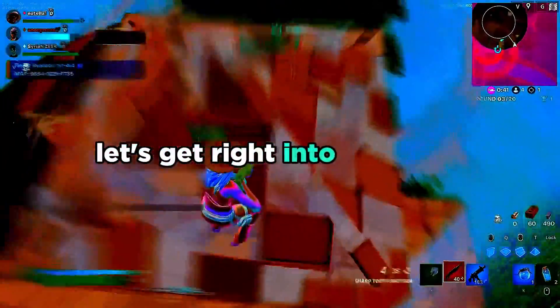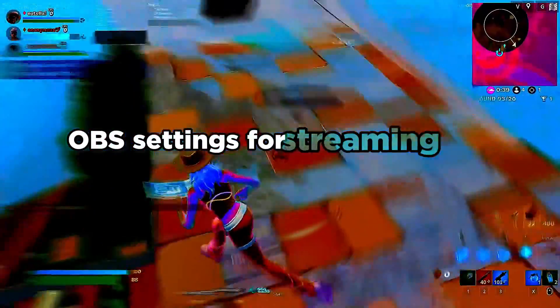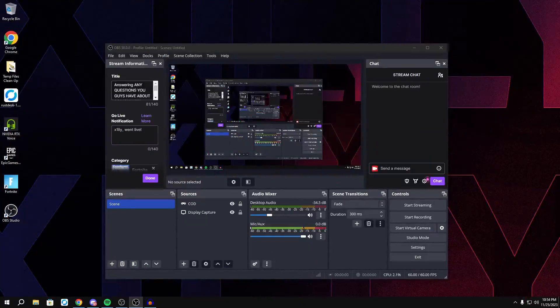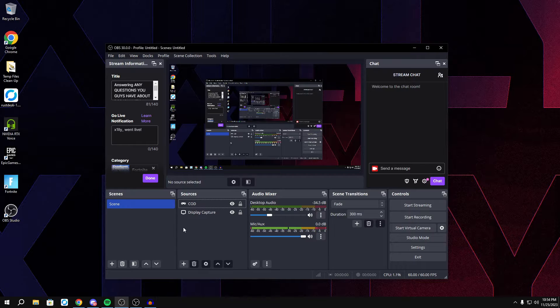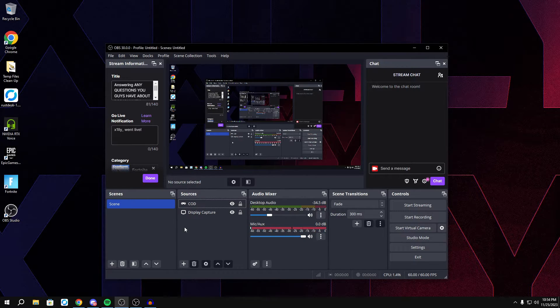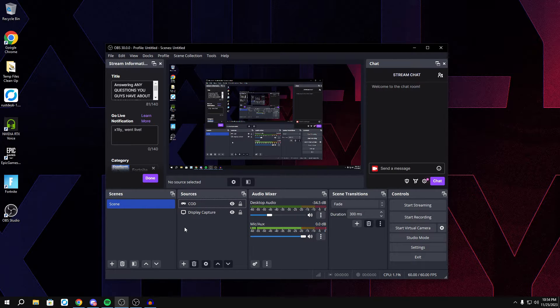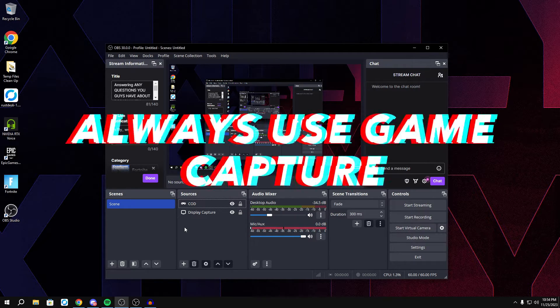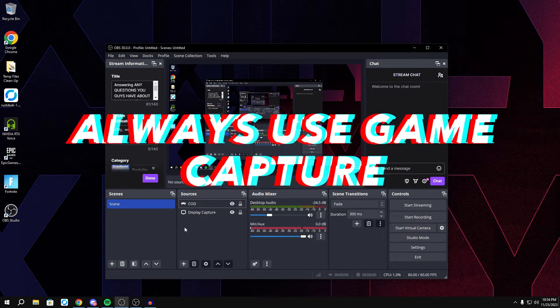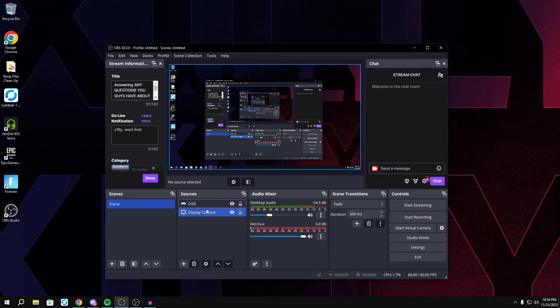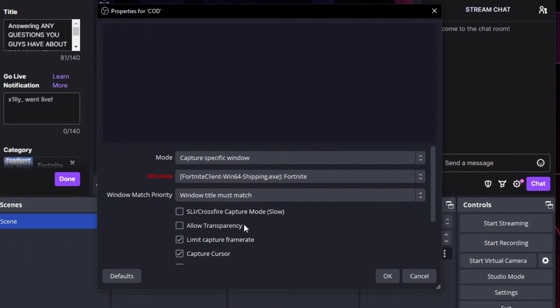As you guys can see, I have OBS open right here and we're going to get into the sources settings. Before we do anything, make sure you have your sources set. Add your display capture, add your game capture. But if you're going to be streaming or recording a game, always use game capture. Display capture is going to lower your FPS a lot more than game capture.